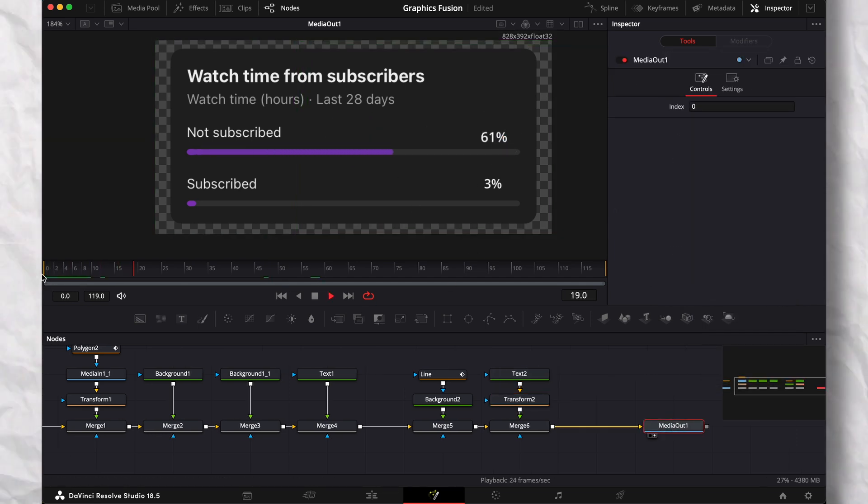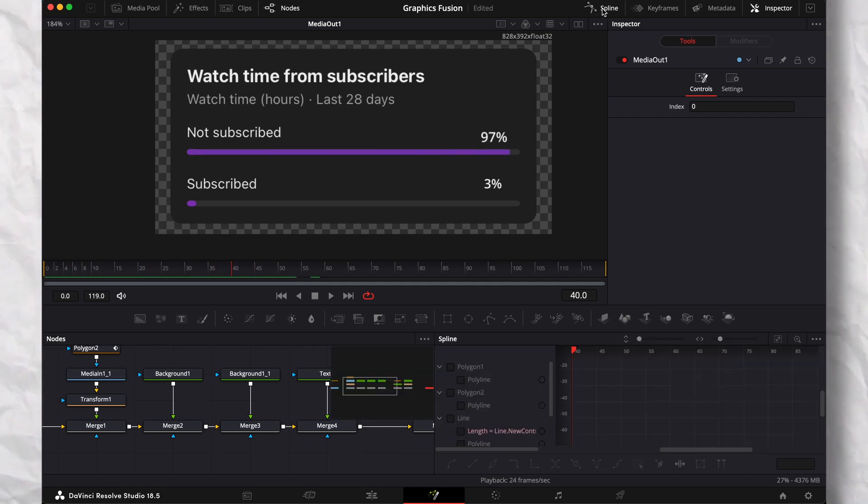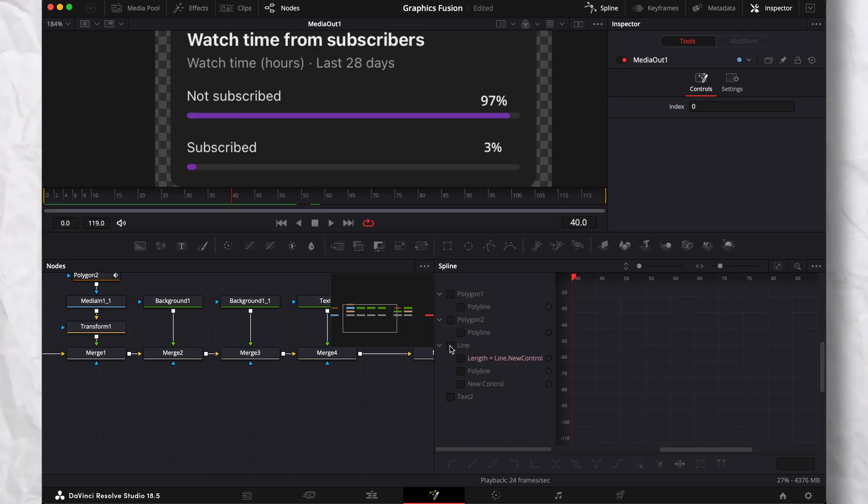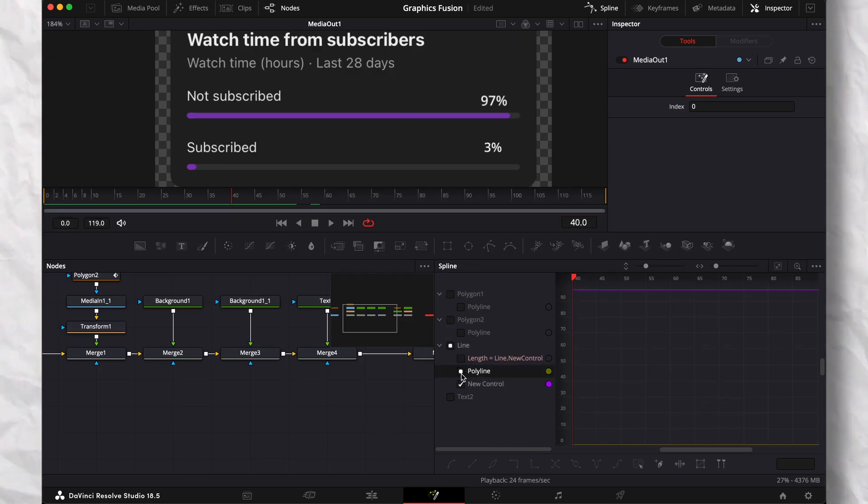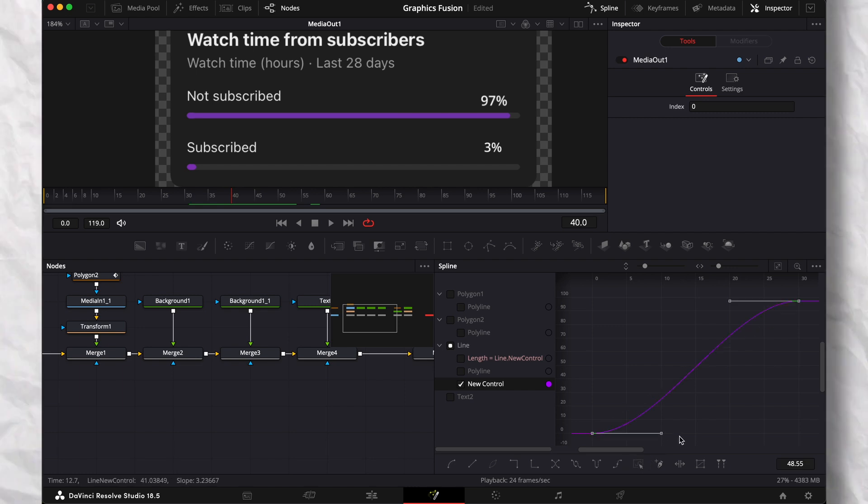Everything looks great except that the animation is too linear. Go to spline, check the line, new control, fit to size, select all and press F on the keyboard. I like to make it go in faster and end smoother.